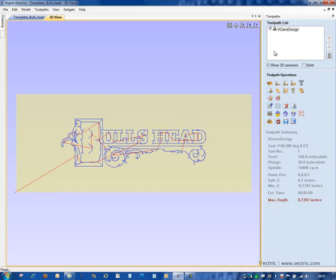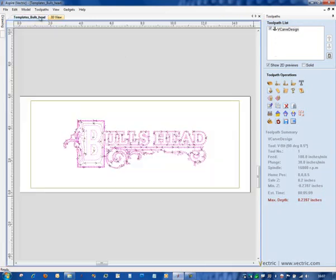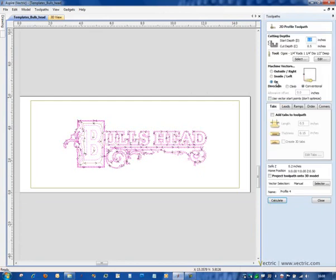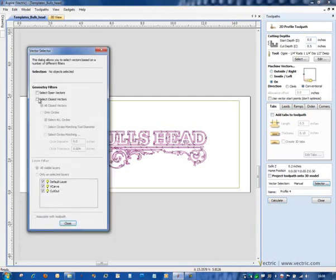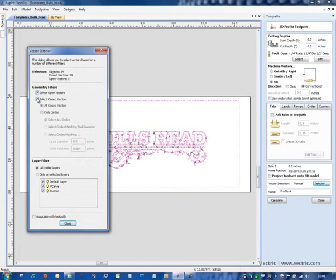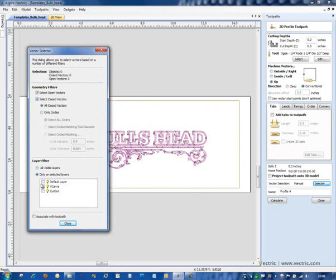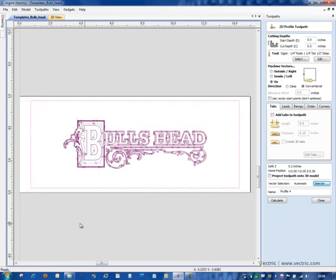Close that down and I'm going to do a similar process now for the boundary. So rather than selecting the boundary myself I'm going to create a profile tool with some standard OG settings here. And again I'm going to come down and use the selector open and closed vectors. But only on the selected layer cutout. So they're only the things on the cutout layer and as you can see here that currently is just this boundary. Associate it with the toolpath and close.